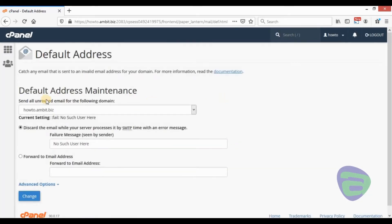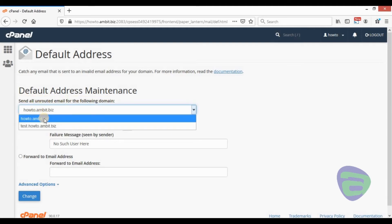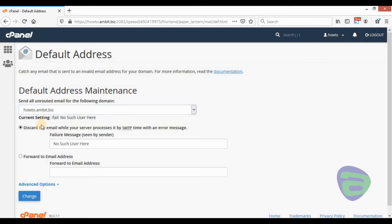On this drop-down menu, you'll see all domain names listed under this cPanel account. Select a domain name.